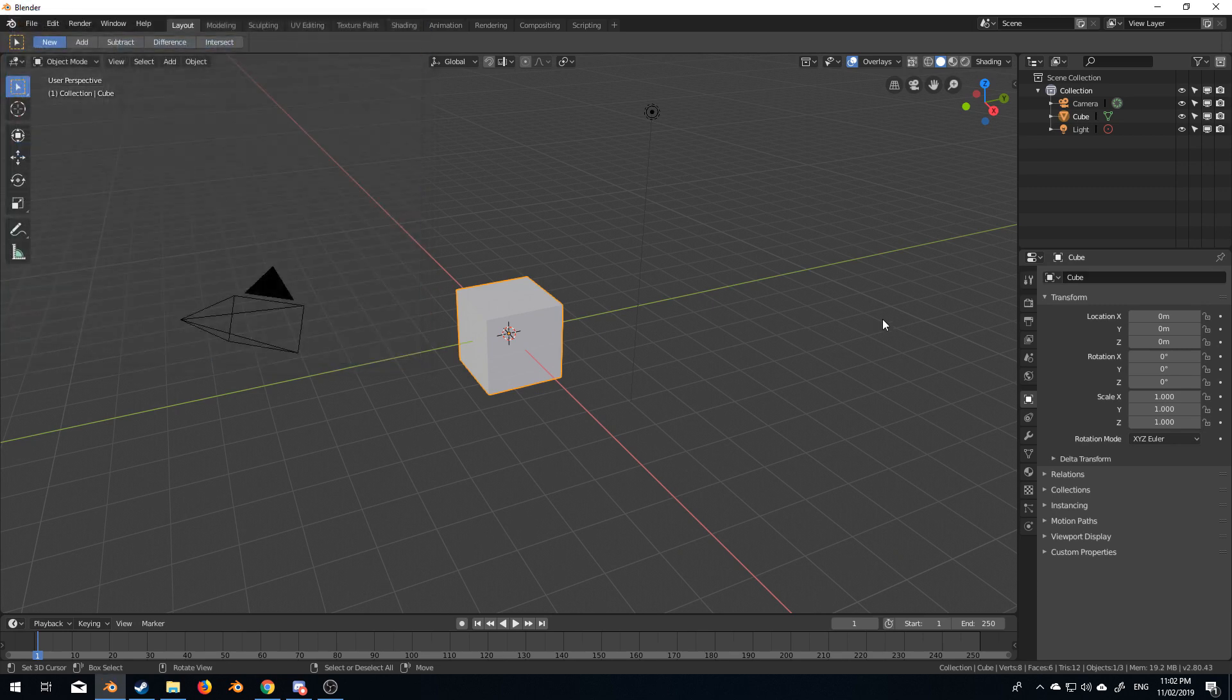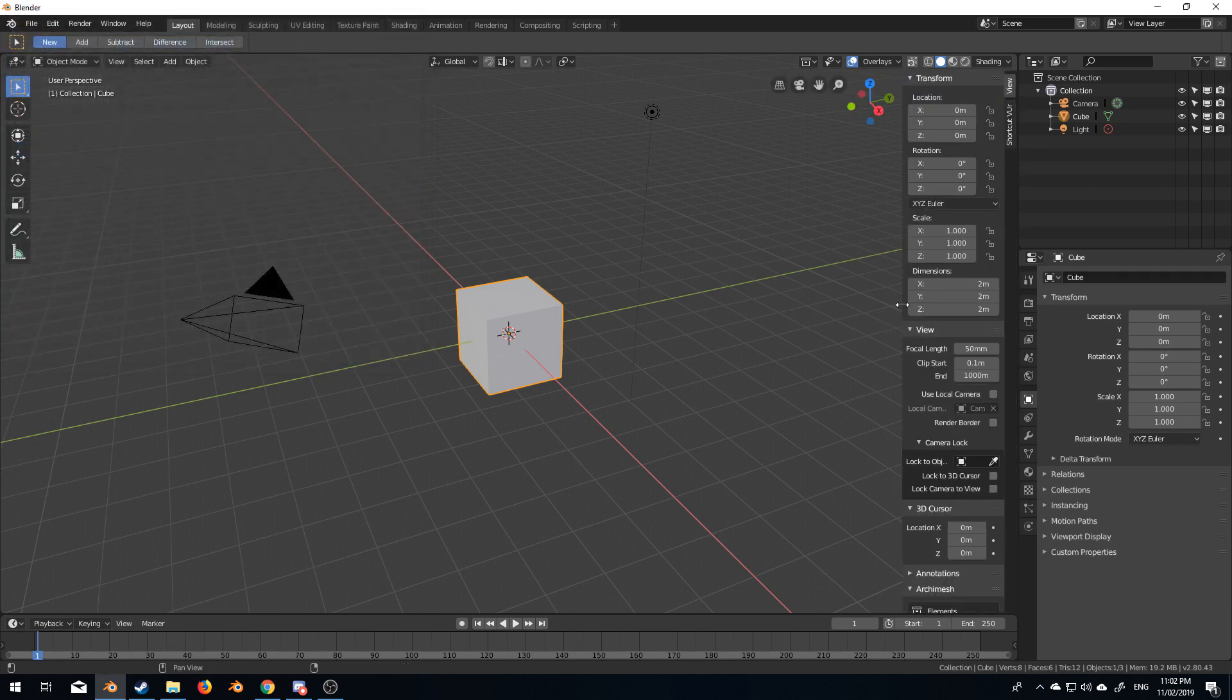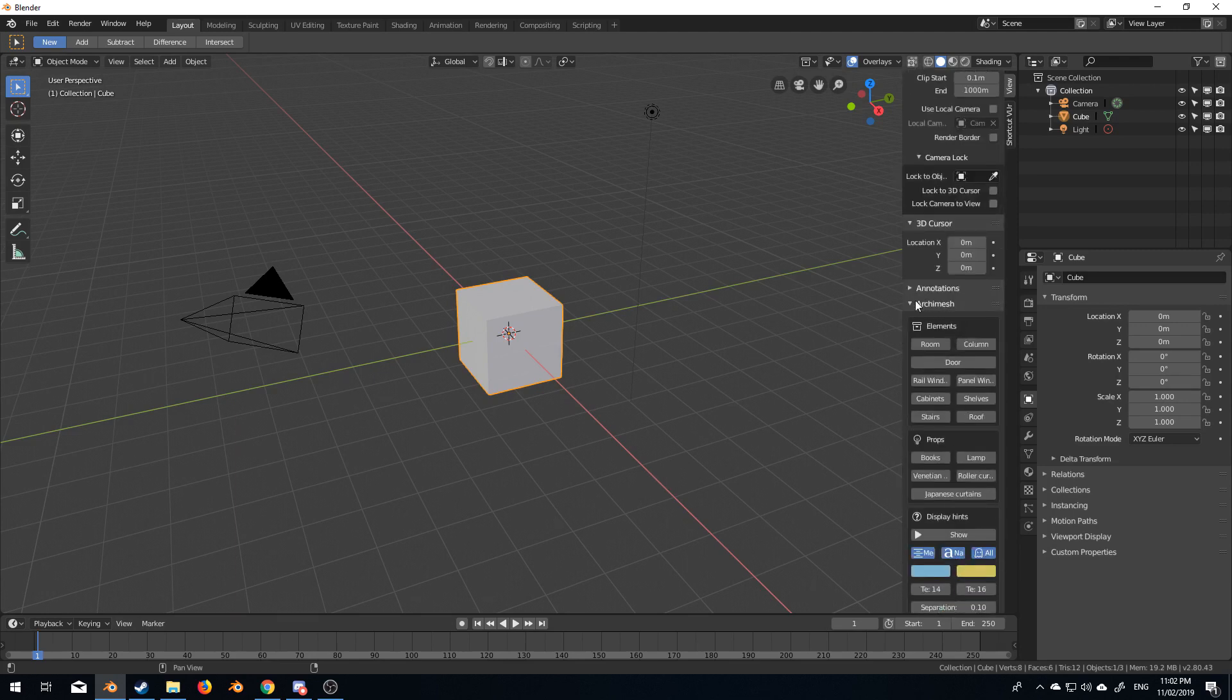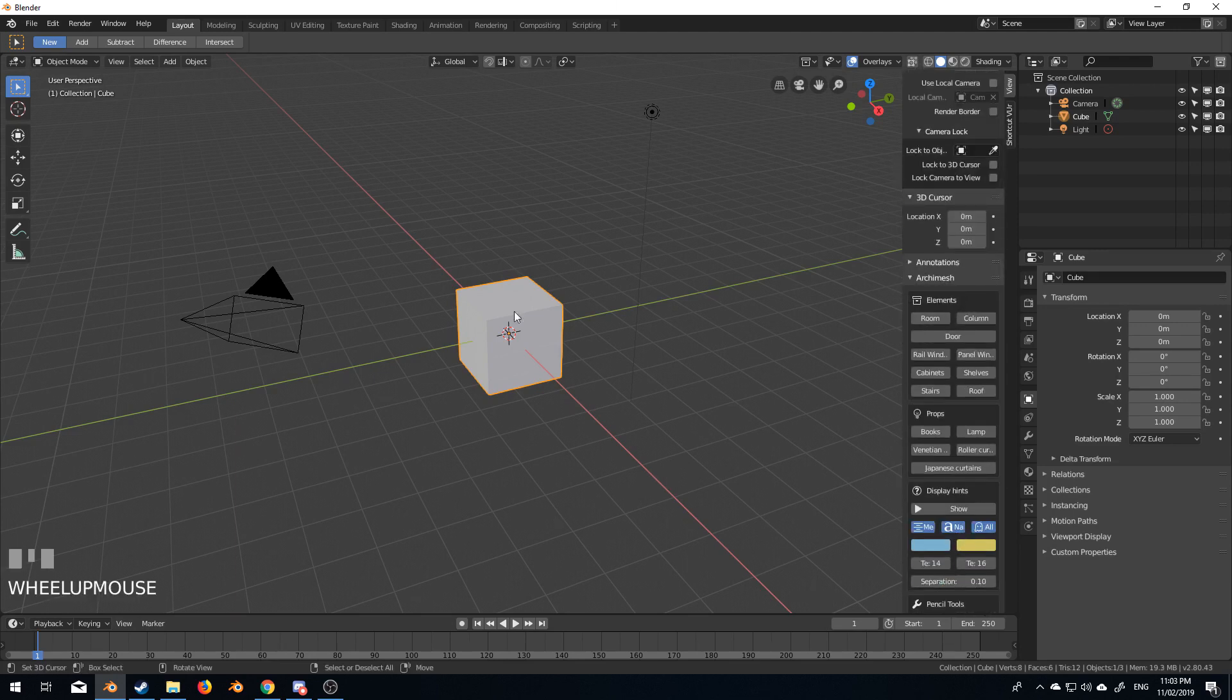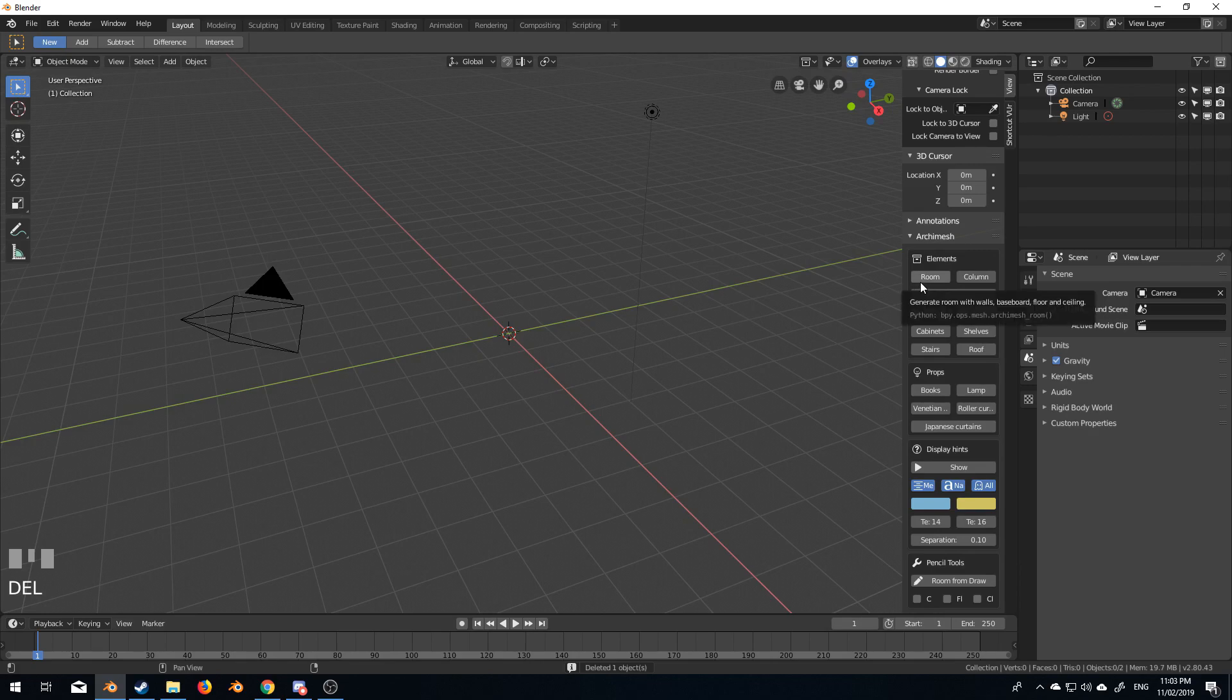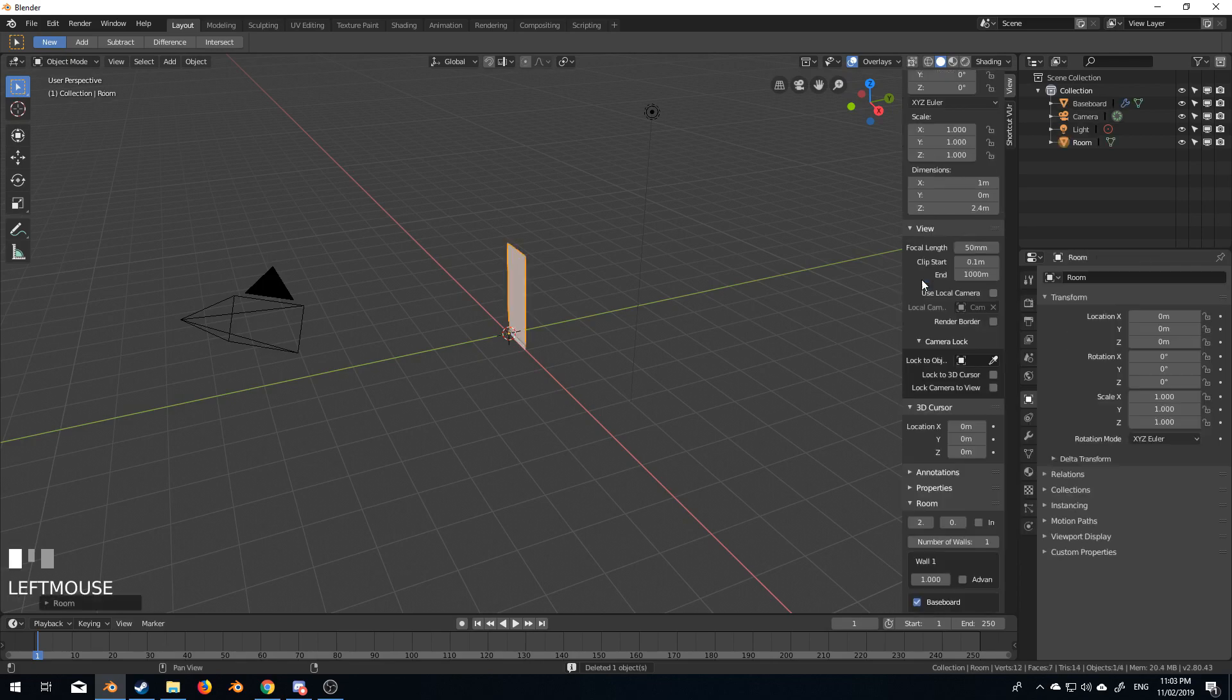And if we press N, over here on the left hand side, we've got this new section. So what I'm just going to do here is I'm going to select the default cube and press Delete. And now let's just start off with an element and let's create a room.